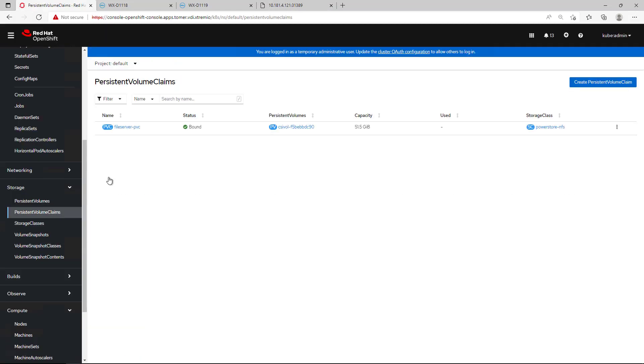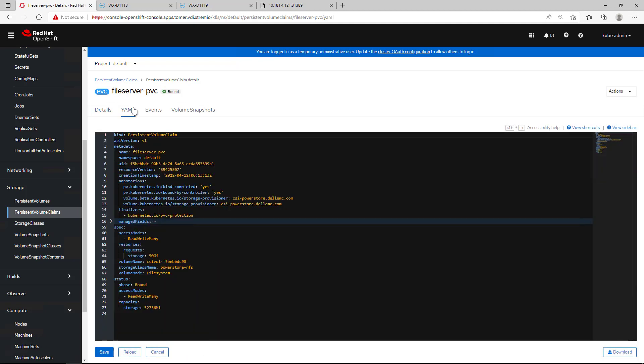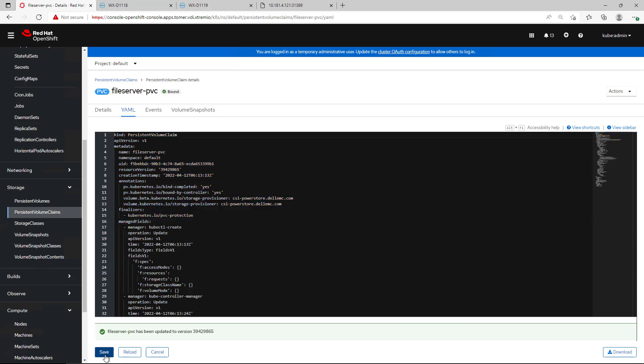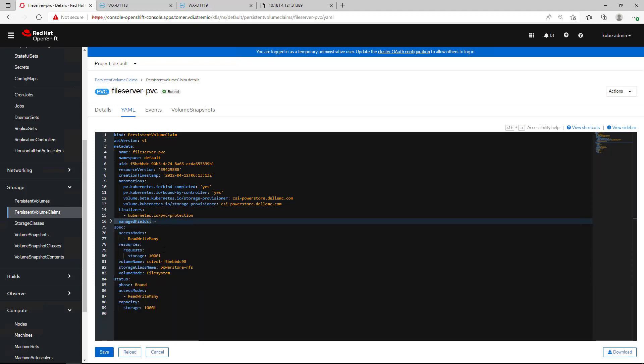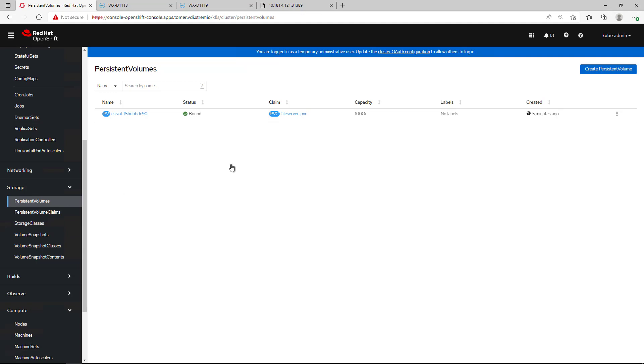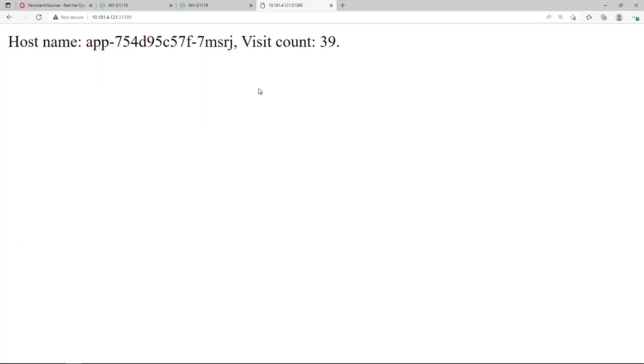Now, let's say that our persistent volume is running out of space and we need to increase its size without impacting the web application itself. Again, all you have to do is go to the persistent volume claim object and edit its size. Let's say we want to double it from 50 gig to 100 gig. Then, we just click Save and the change is reflected in Kubernetes as well as the share itself on PowerStore with zero impact on the application itself.